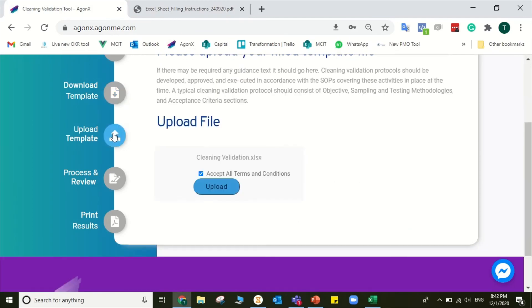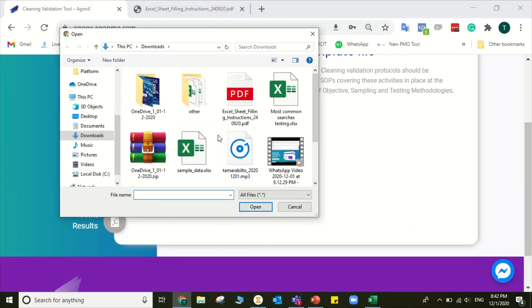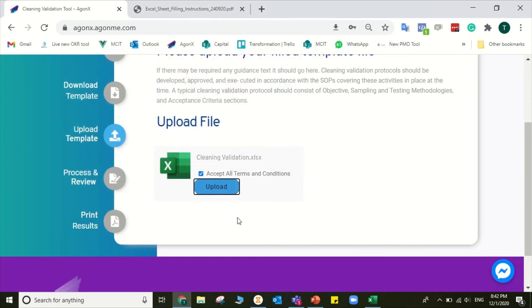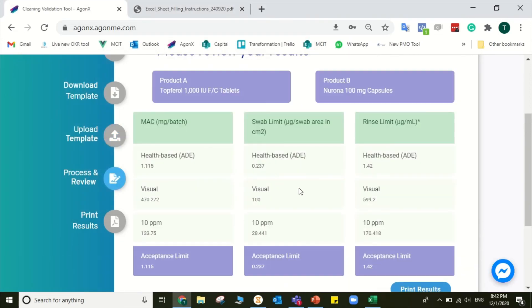7. Go back to your account, click Upload Template, and upload your filled sheet. 8. After uploading, wait for a while, and you will get the final results automatically.